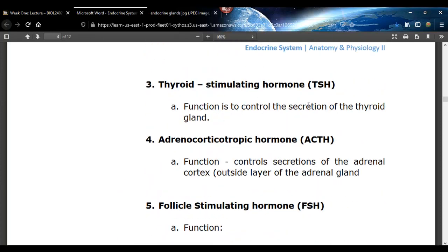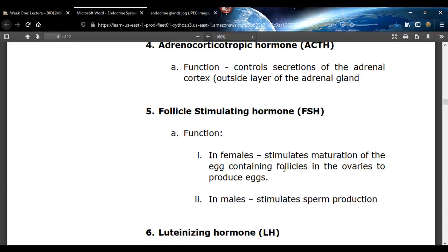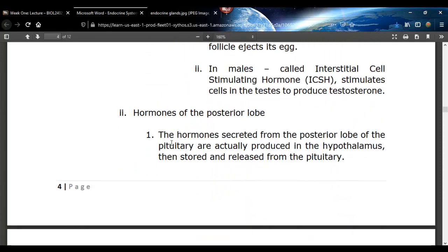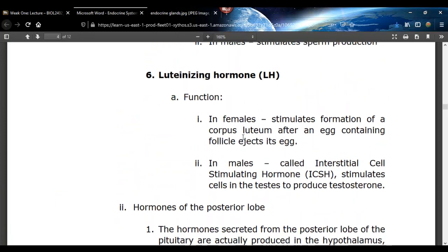So: thyroid-stimulating hormone, adrenocorticotropic hormone, follicle-stimulating hormone, and luteinizing hormone. In males, luteinizing hormone has a different name — it's called interstitial cell-stimulating hormone. It stimulates interstitial cells, or cells of Leydig, and they produce testosterone. So if a male is deficient in luteinizing hormone, he's probably going to be sterile because he won't produce testosterone and therefore won't produce sperm.